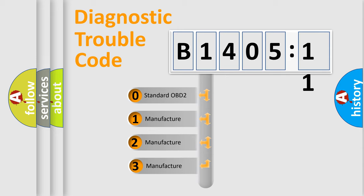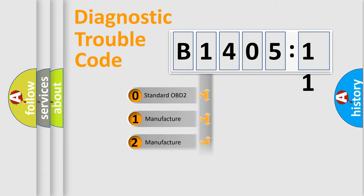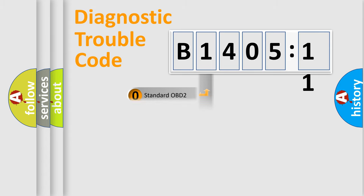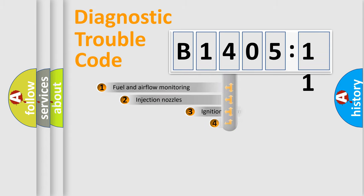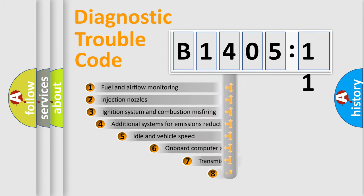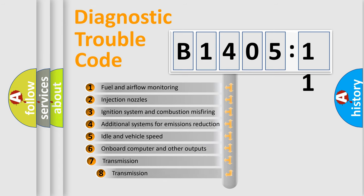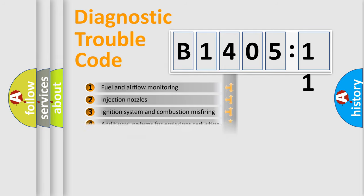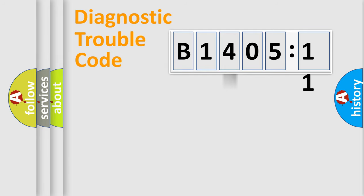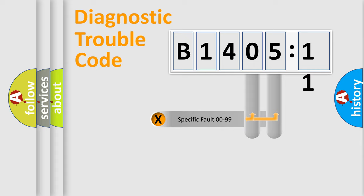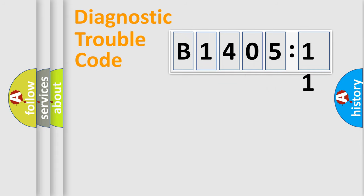If the second character is expressed as zero, it is a standardized error. In the case of numbers 1, 2, or 3, it is a more specific expression of the car-specific error. The third character specifies a subset of errors. The distribution shown is valid only for the standardized DTC code. Only the last two characters define the specific fault of the group.